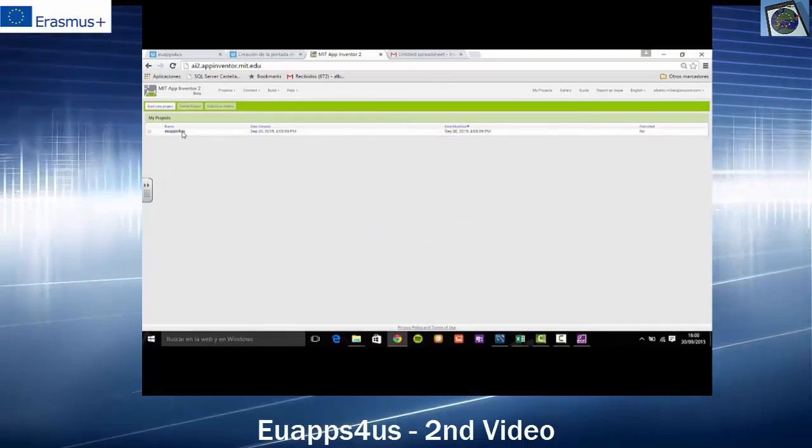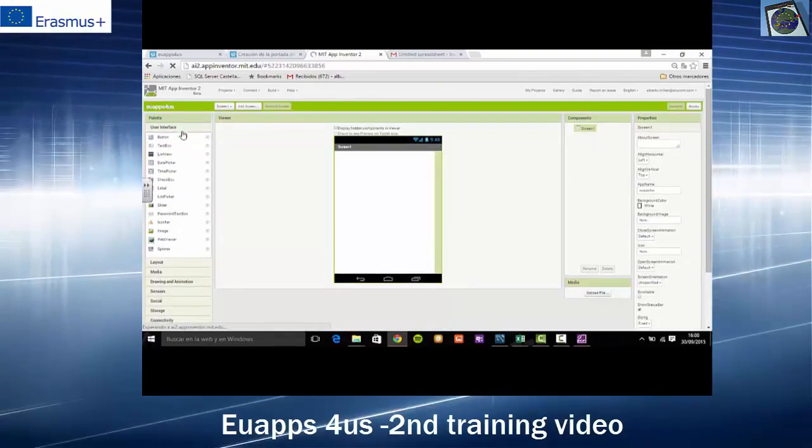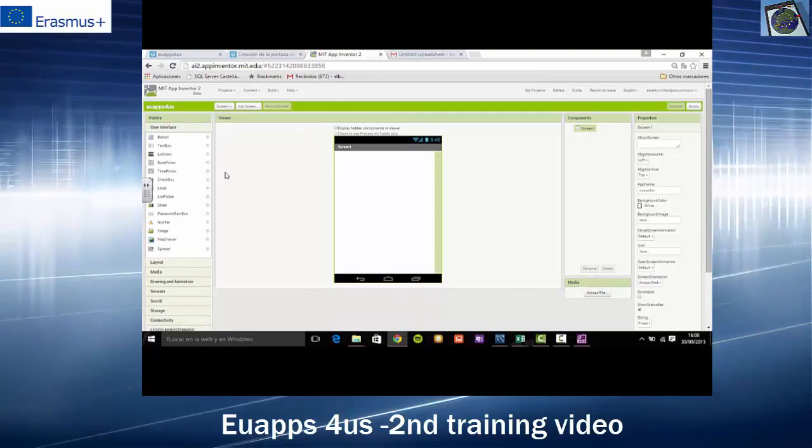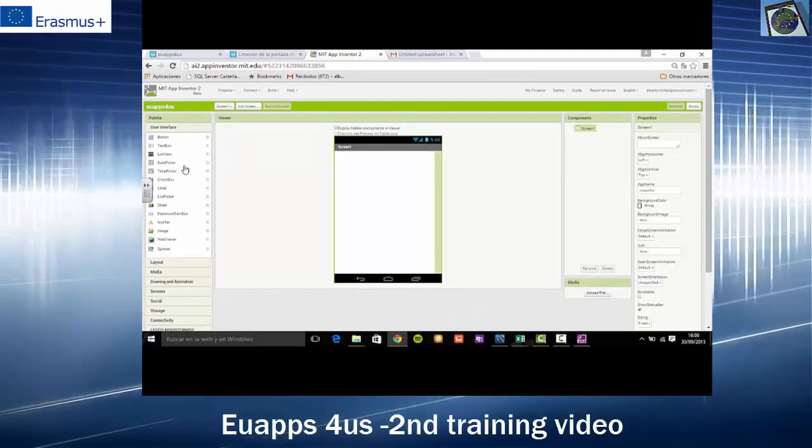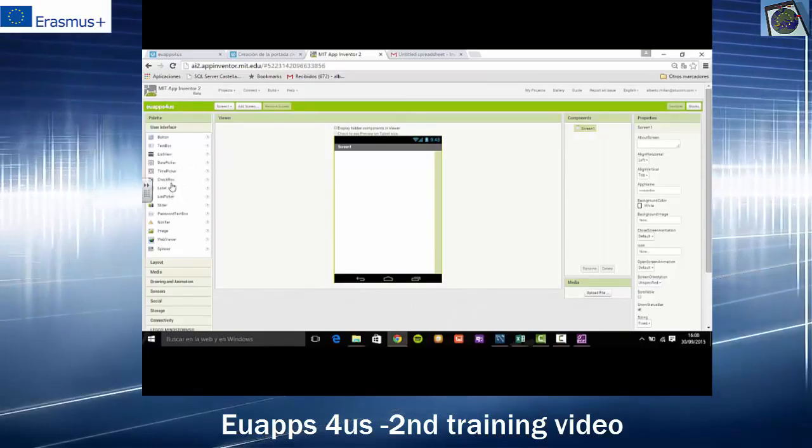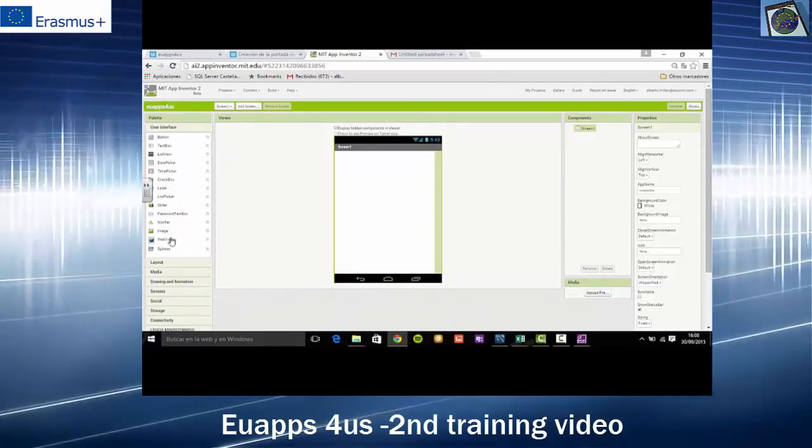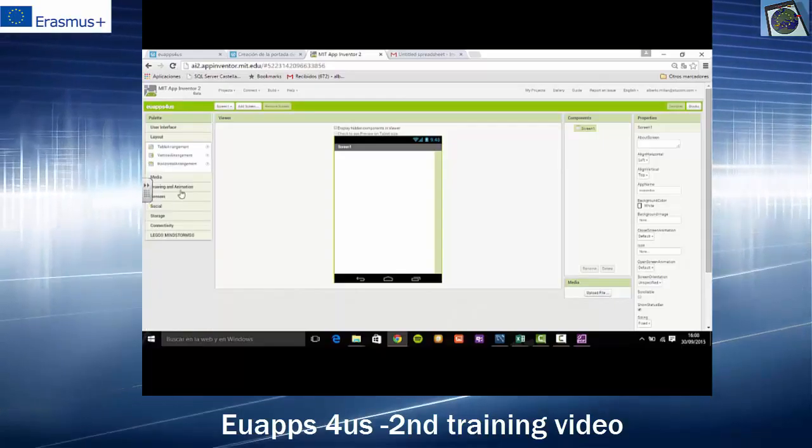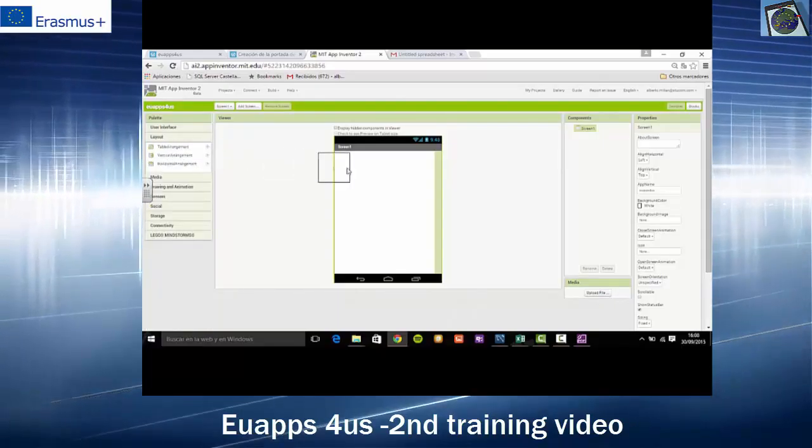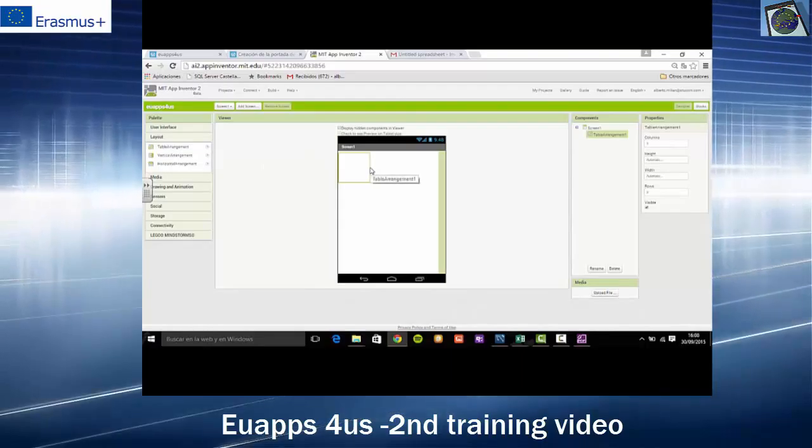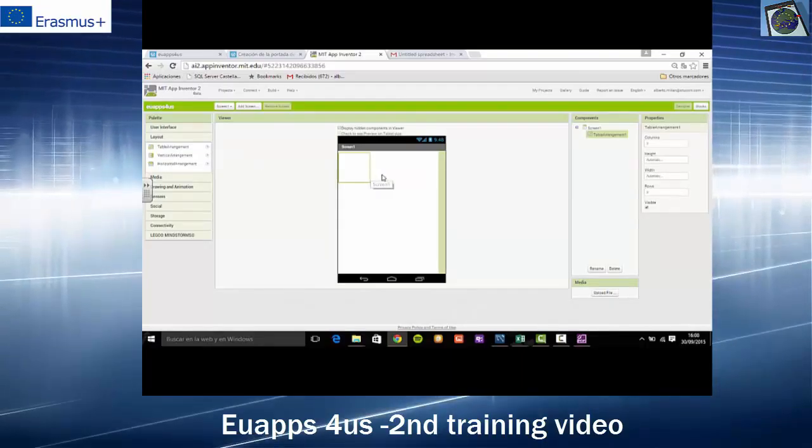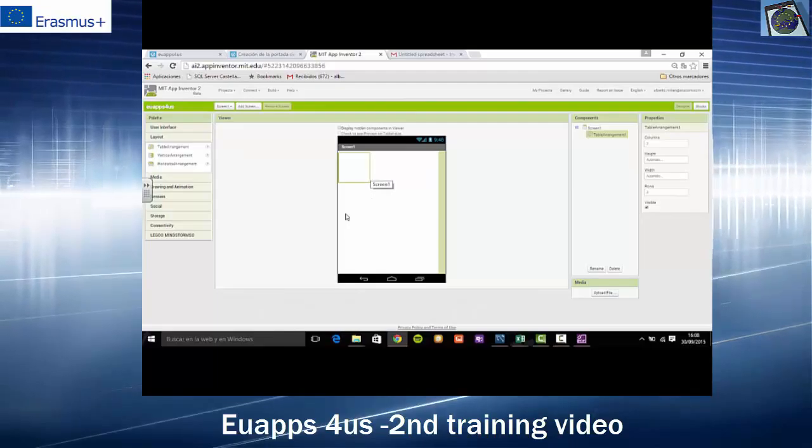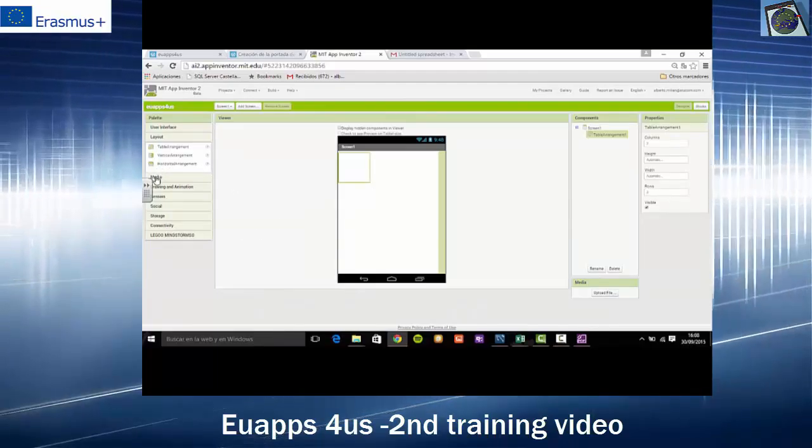We will open it now. Now, we will create the main screen. We will select the layout and we will select the pattern table arrangement. By doing so, we will be able to publish different things on the screen.